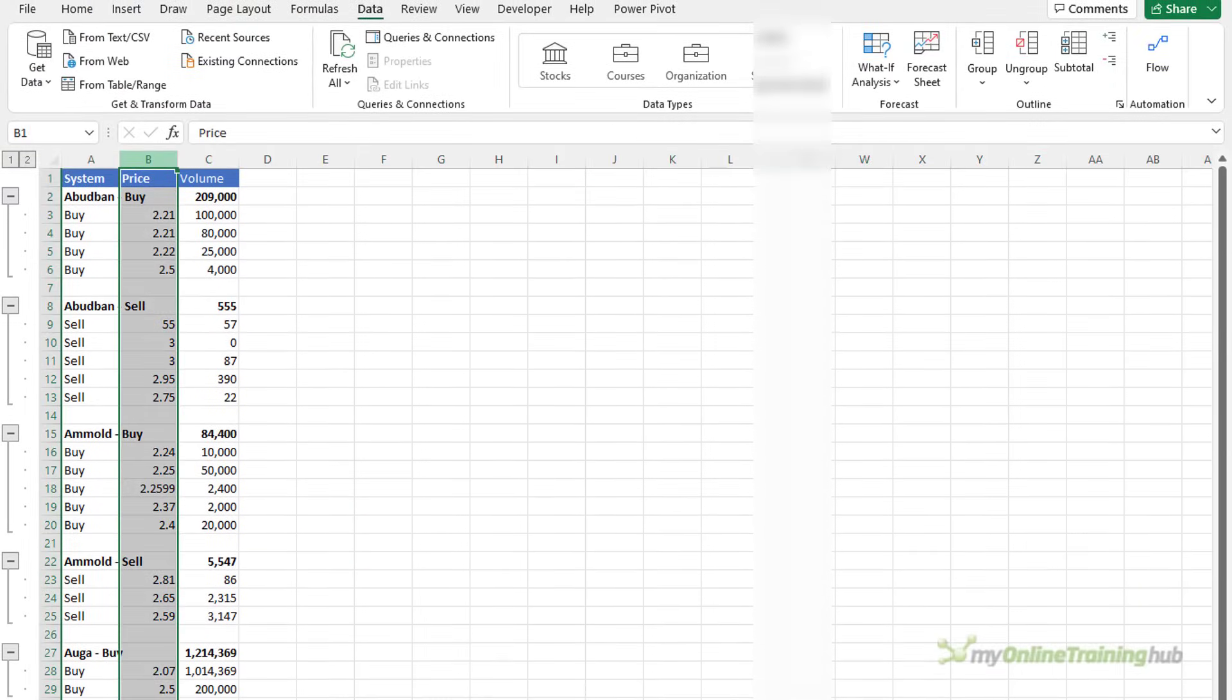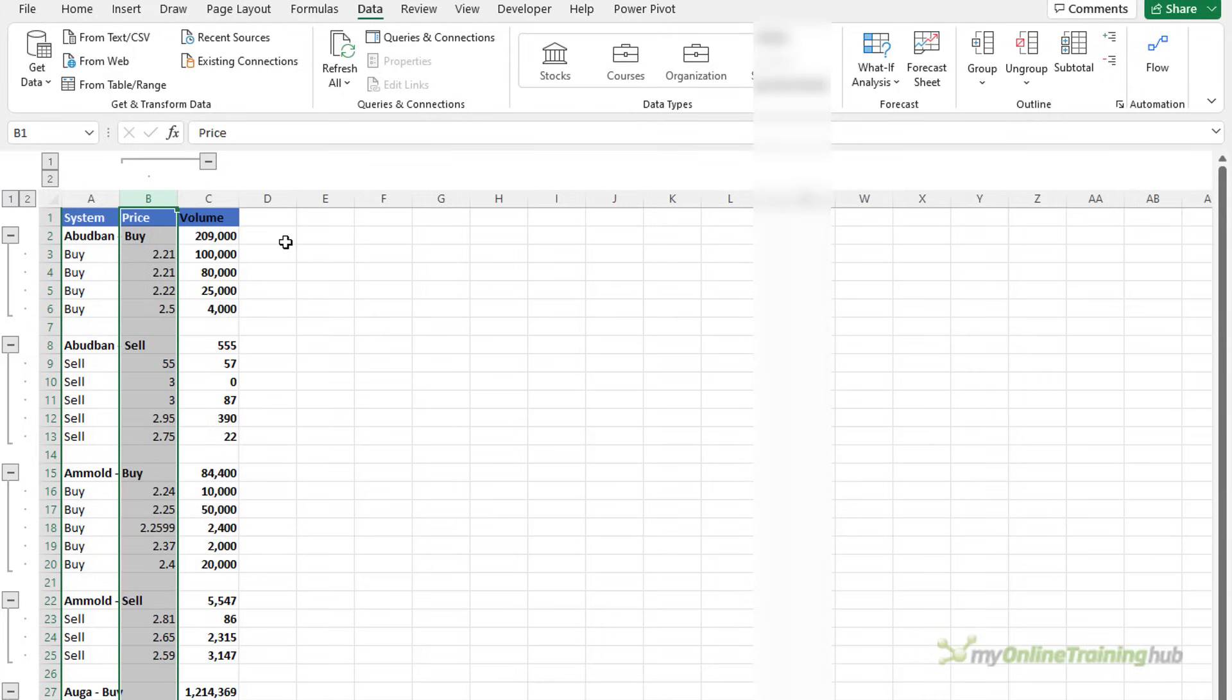You can also group columns for example I might want to group this and that's going to enable me to quickly hide and unhide that one column.